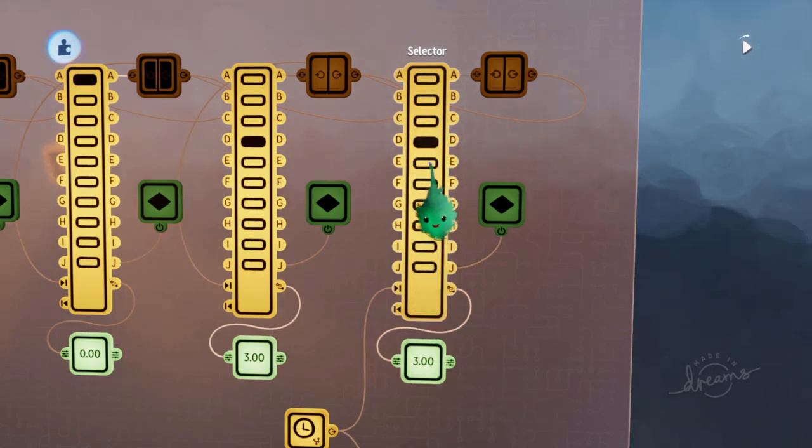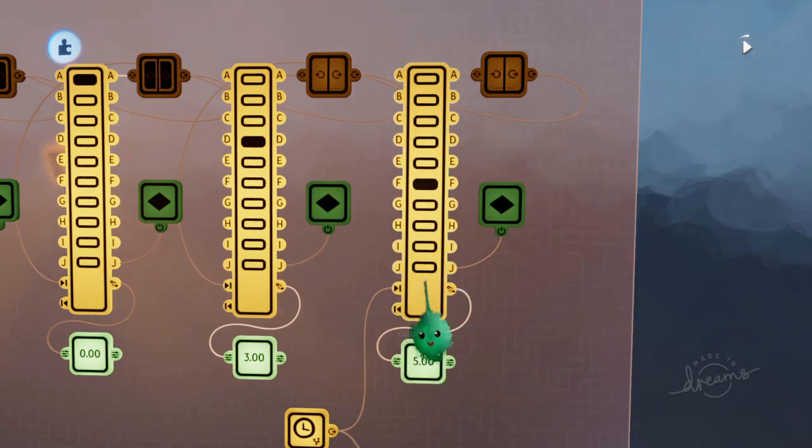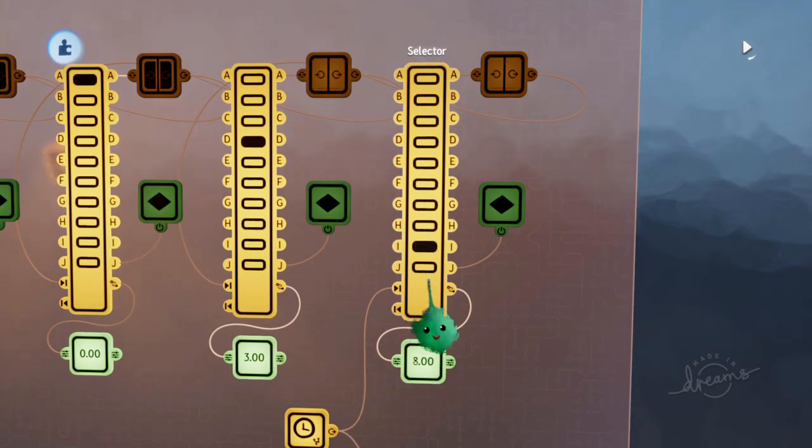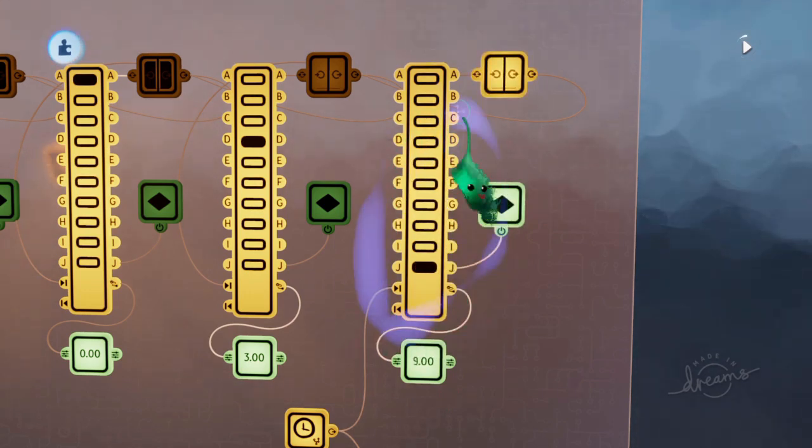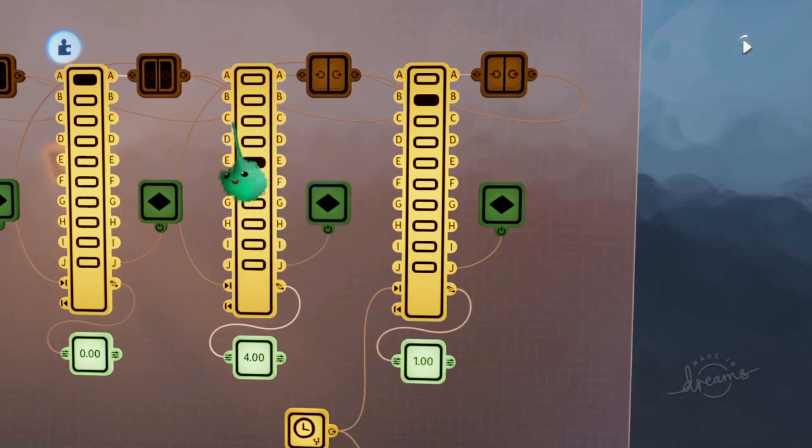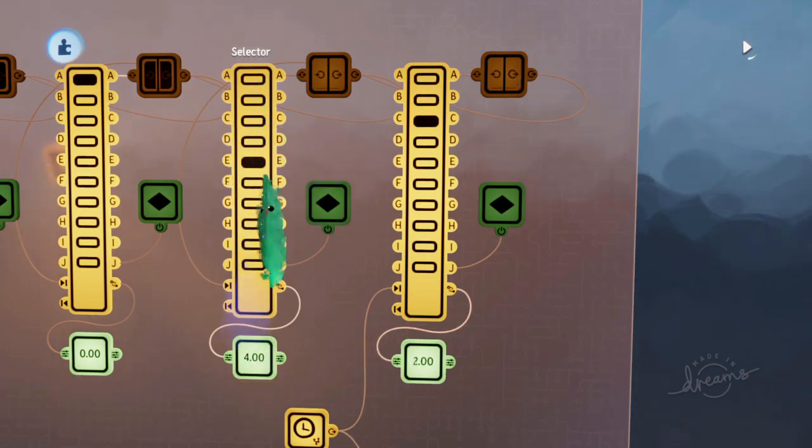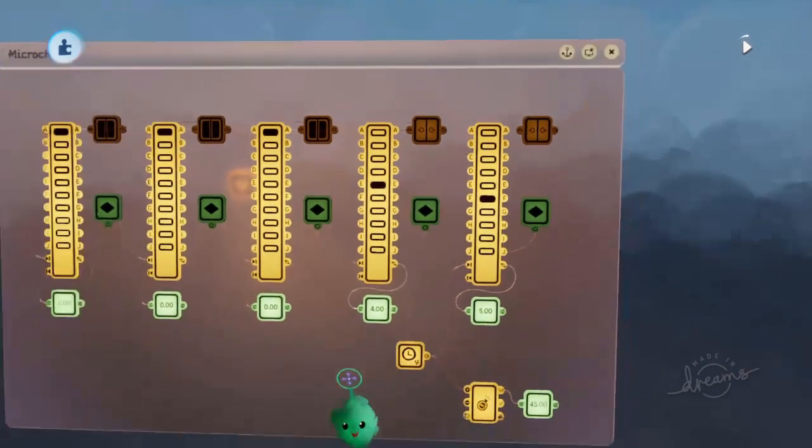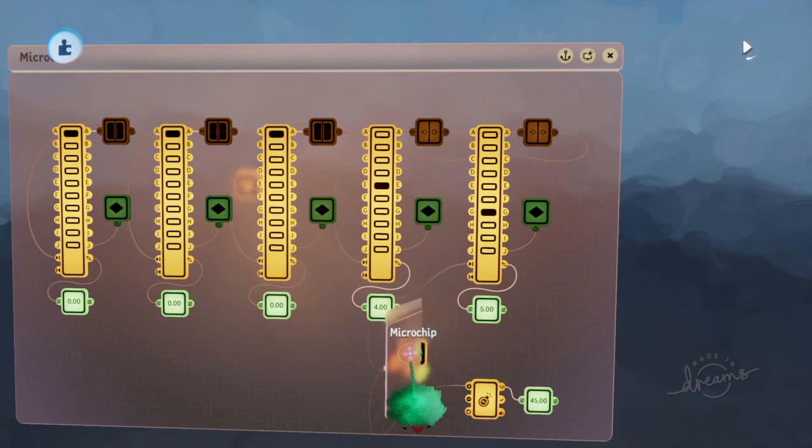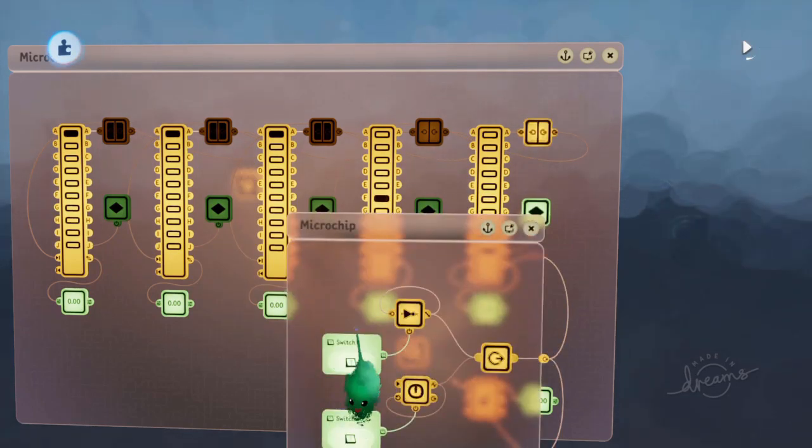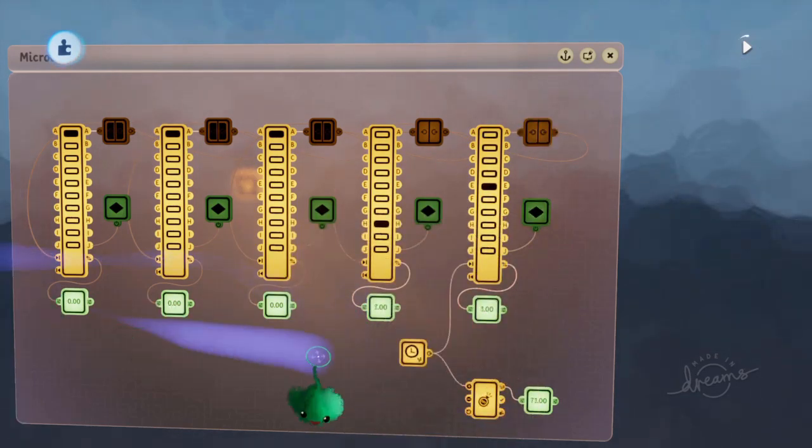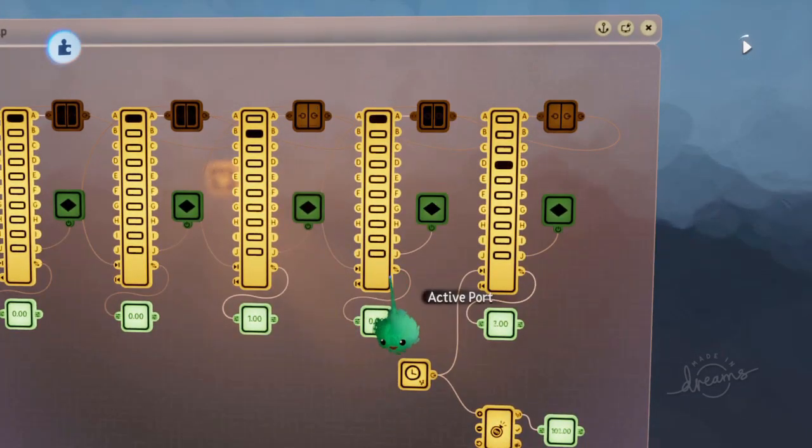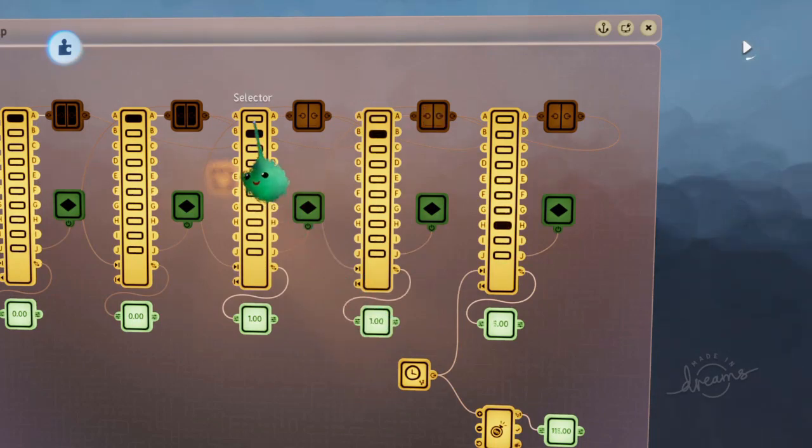And then when it gets to nine and adds one, it resets this to zero and adds one to the tens column. And then if we speed it up, then eventually it'll add to the hundreds column, and so on.